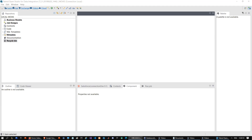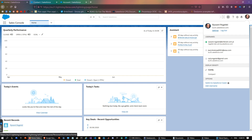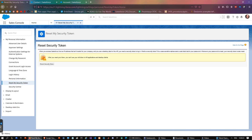Welcome to the Talend tutorial for Salesforce. Let's begin. Go to Salesforce, go to Settings, and make sure that you have access to your security token. If not, you should reset it.